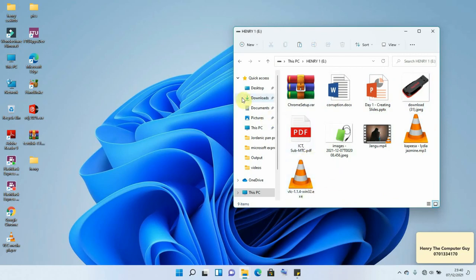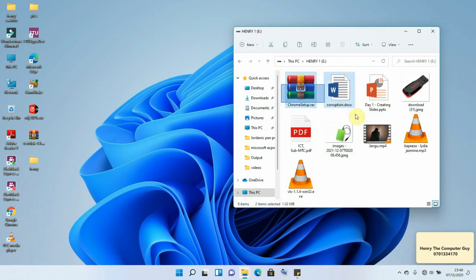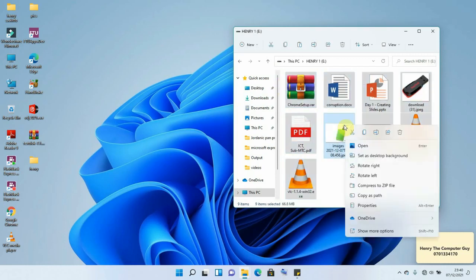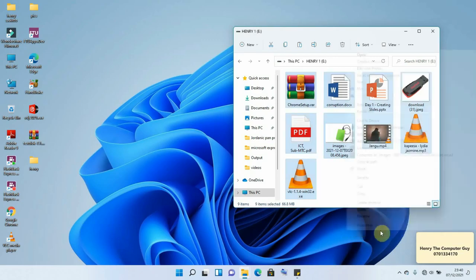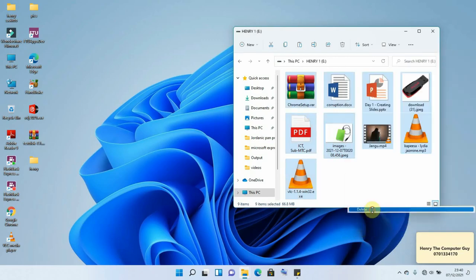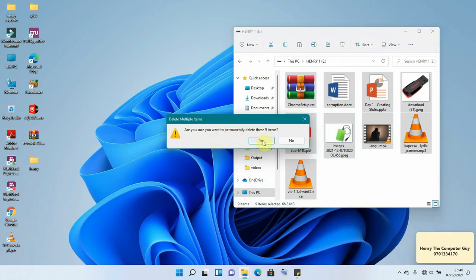So what we are going to do first is to delete these files. So I'll be selecting them by highlighting them just like this. Then after, right click and click the option that says More Options, then Delete.